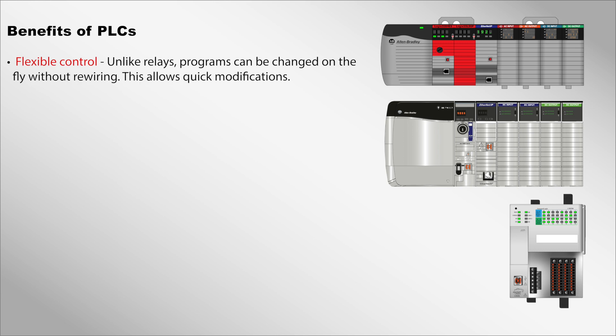Flexible control: Unlike relays, programs can be changed on the fly without rewiring. This allows quick modifications.